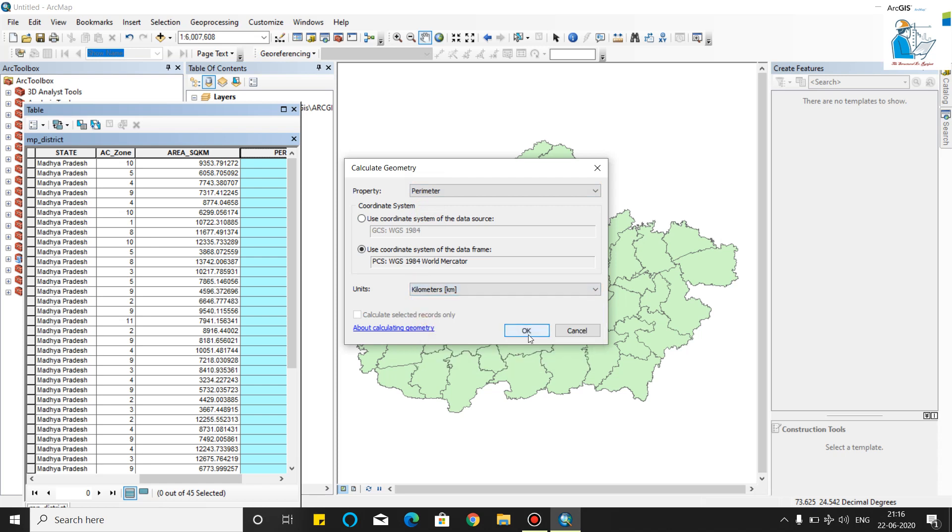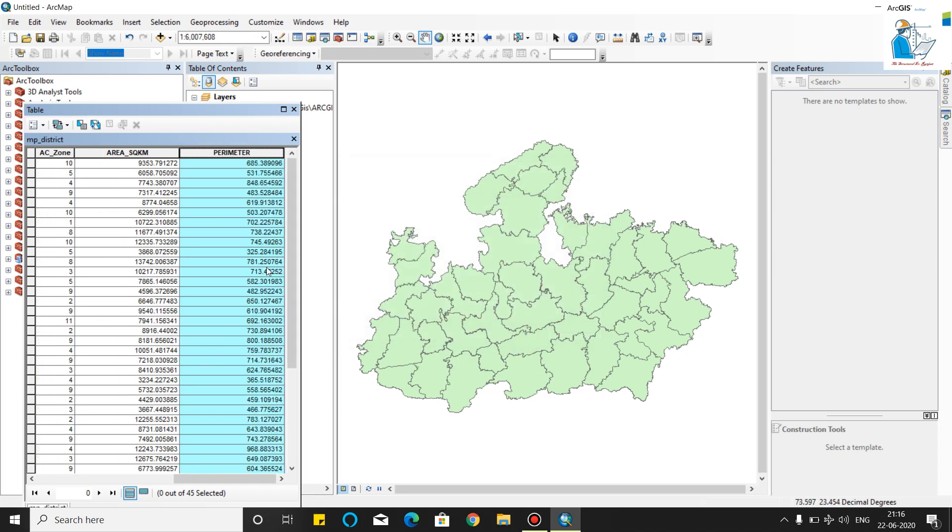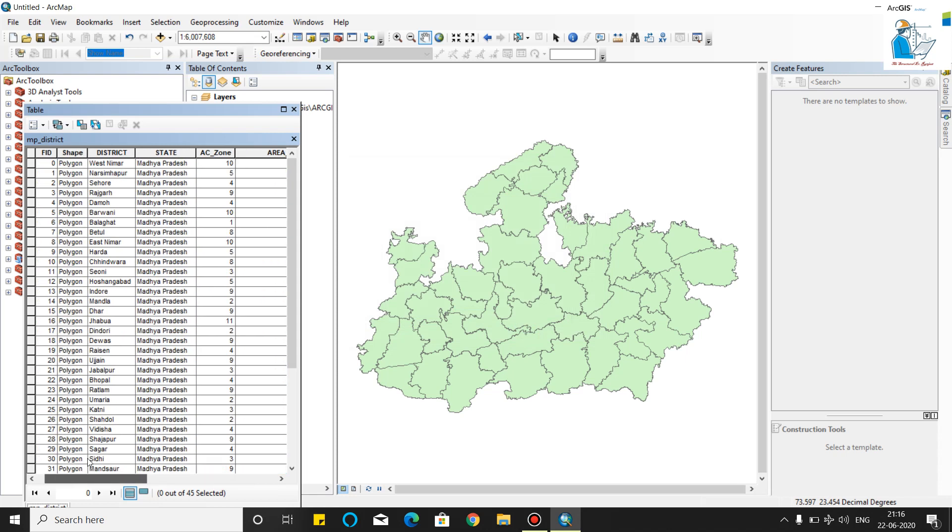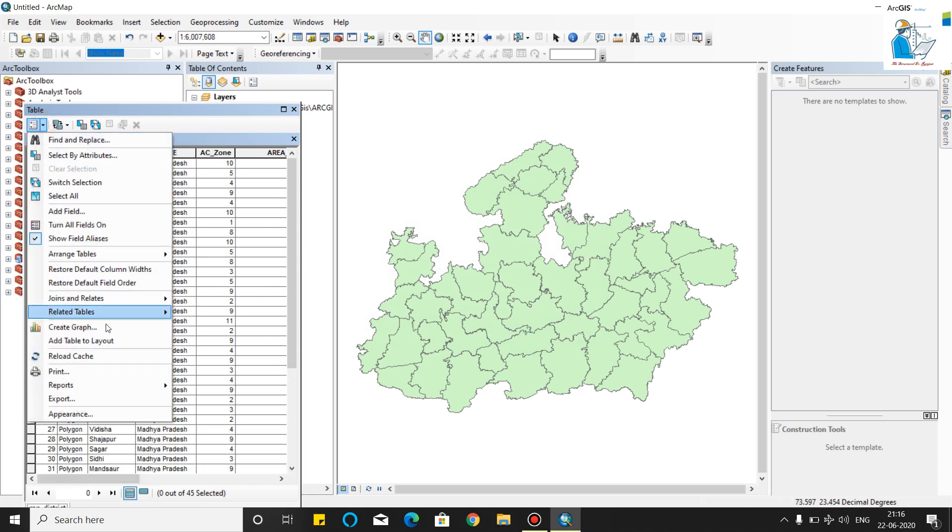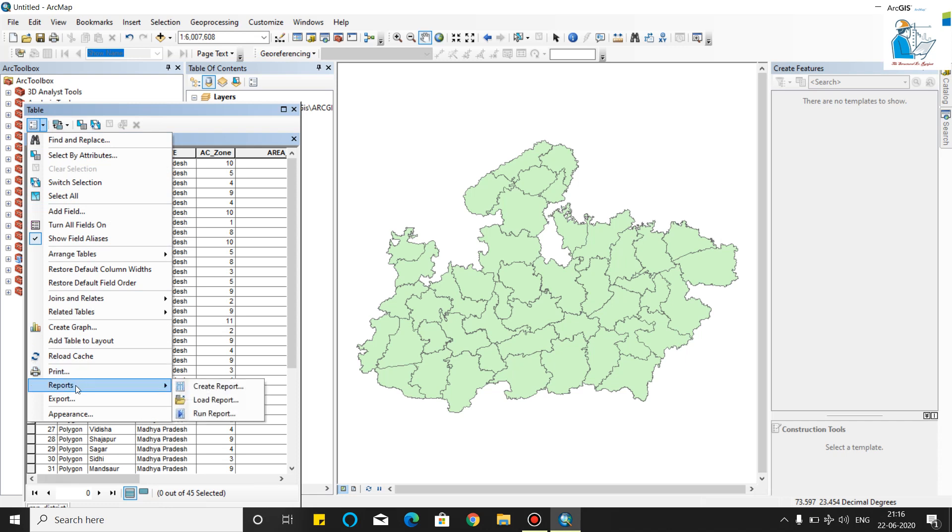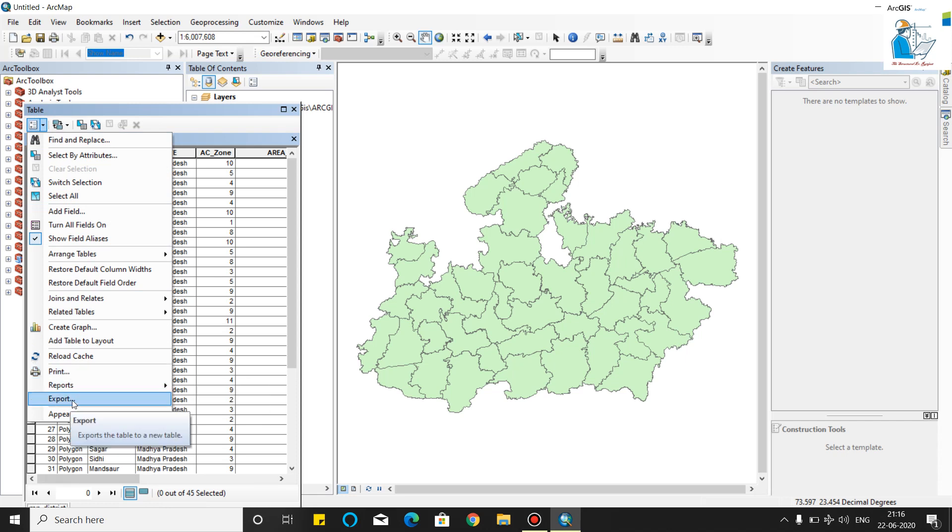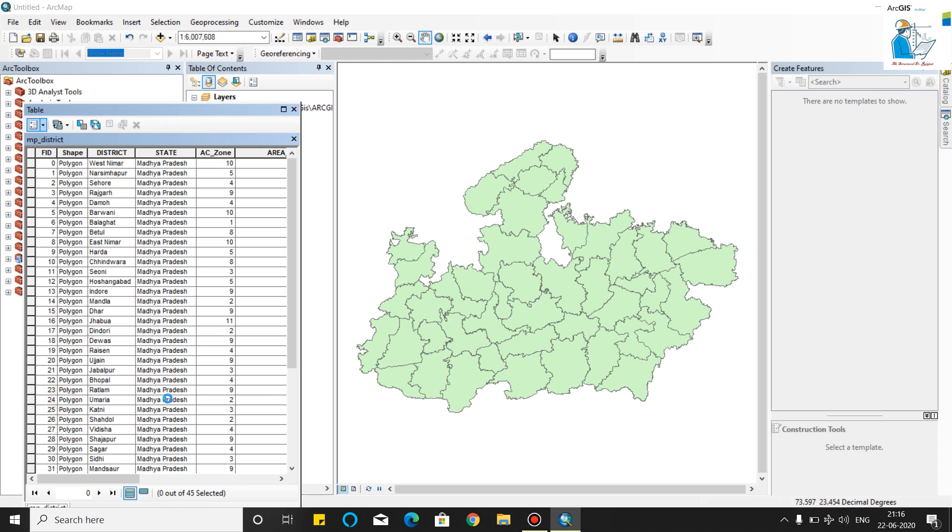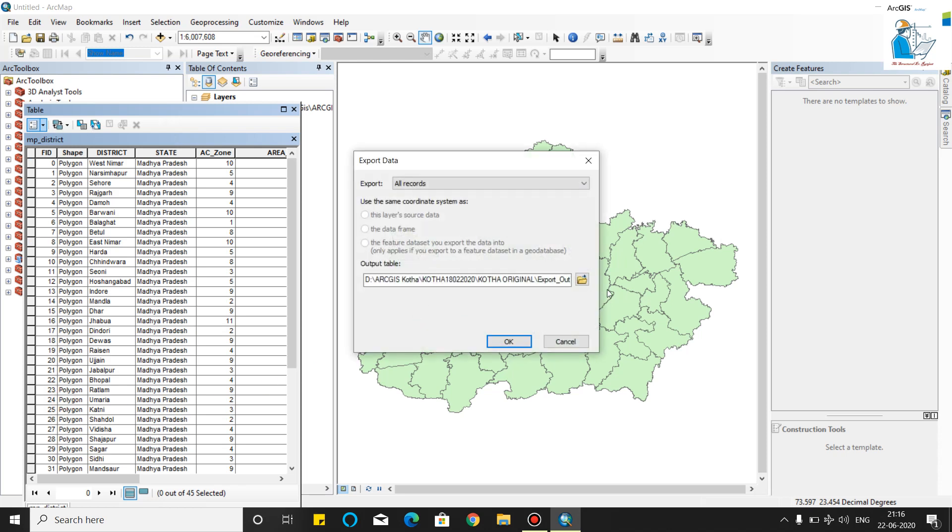Now we will calculate the perimeter in kilometers. As you can see, the perimeter is also calculated. In my previous video I have explained how to export this to Excel. You can export by clicking export and you can save it as a CSV file.